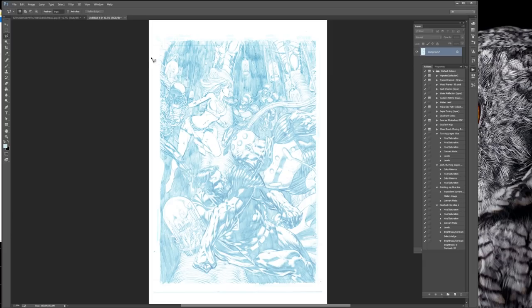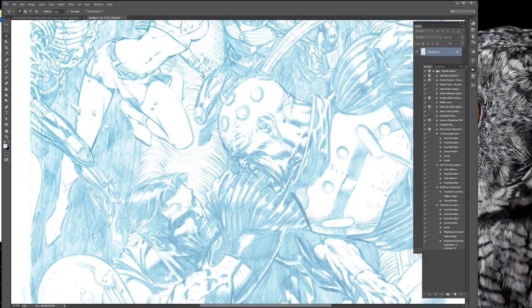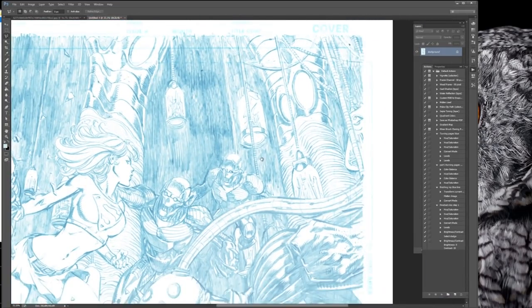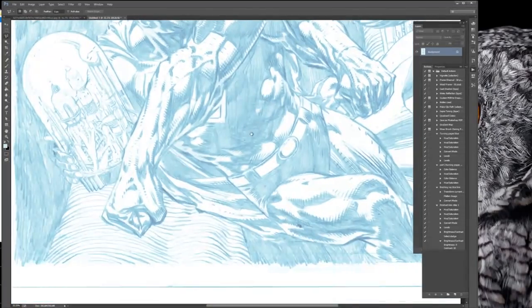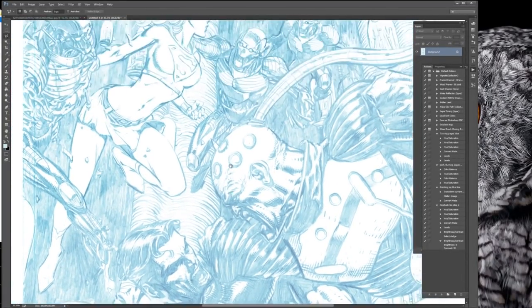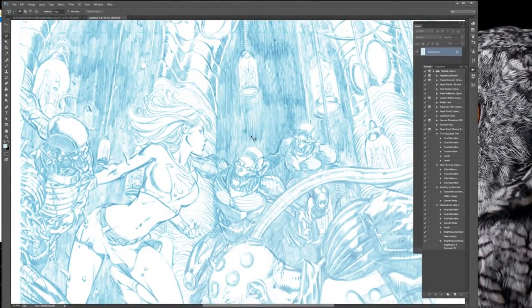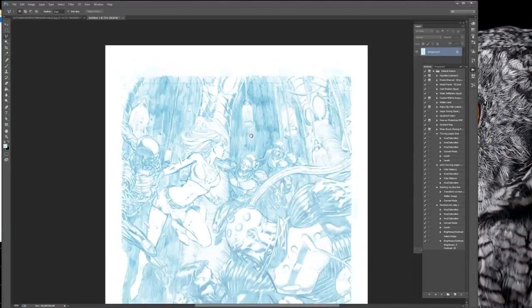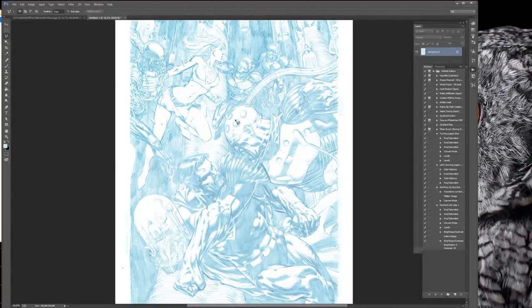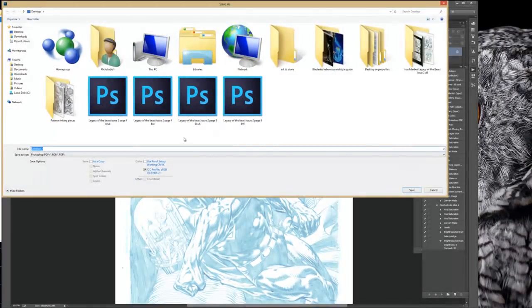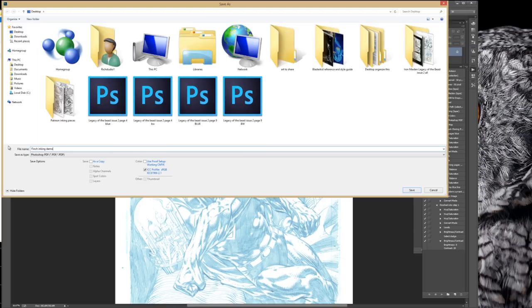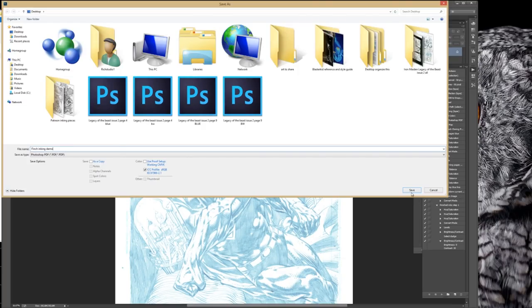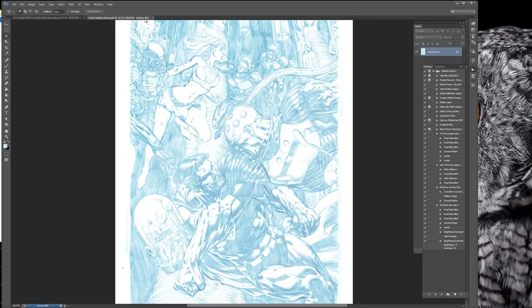Or you could print this out and ink it on a nice piece of artboard. I generally save them for my printer as PDF files. So I will go File, Save as. Whatever, Finch Inking Demo. And yeah, and then I'm saving it as a PDF. And then you just leave all this alone, click Save. And then when this is done, you're good to go.